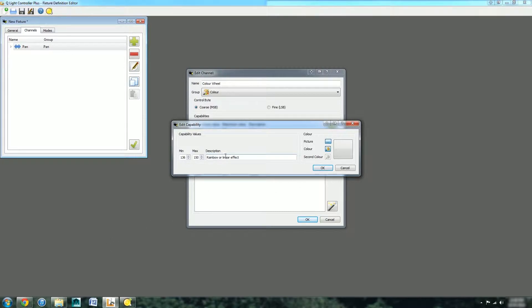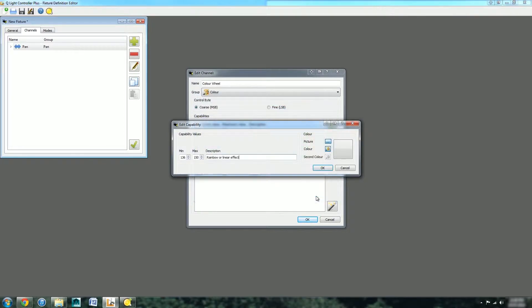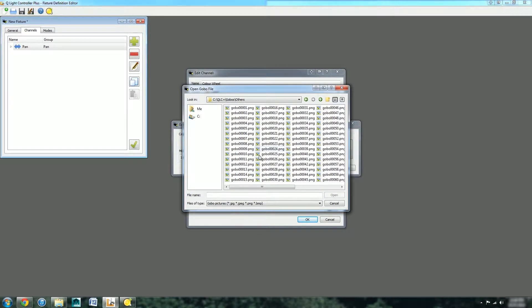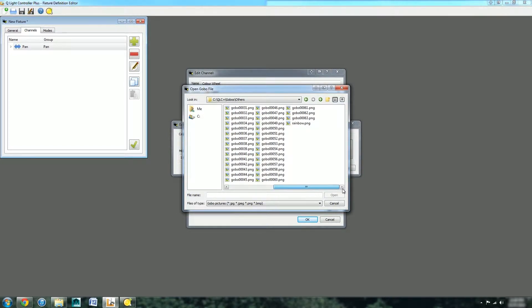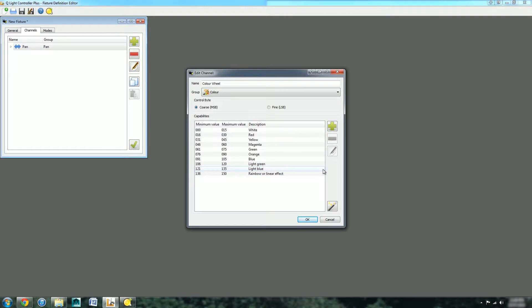Now we're on the final one which is rainbow or layering effect. For colour we can't really pick a single colour because it's multiple colours, so instead we can pick a picture. We can go into the picture and that will bring up the default location for where it stores its icons. I happen to know there's a rainbow picture right in there which gives us a nice rainbow icon. That's it for the colour wheel.